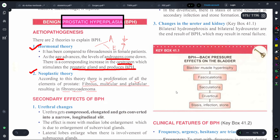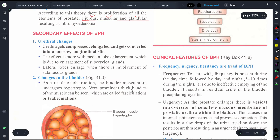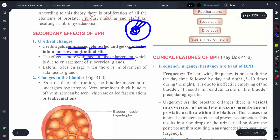Now let's discuss the secondary effects of BPH. Since the prostate gland is near the urethra, we see urethral changes - the urethra gets compressed and elongated, converting into a narrow longitudinal slit. This effect is more pronounced with median lobe enlargement, which is due to enlargement of sub-cervical glands.